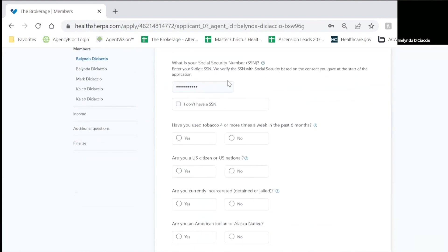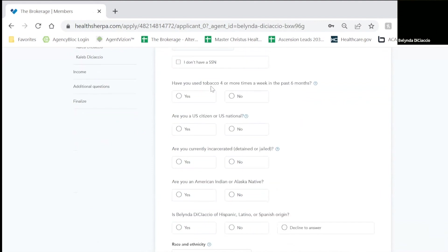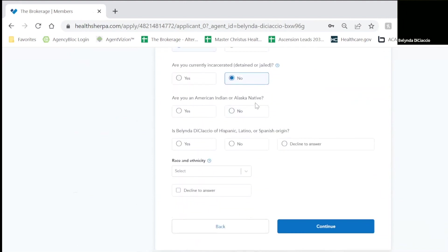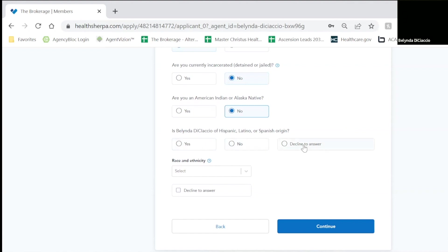Now based on the social security number that you keyed in on the first screen, it will automatically fill that in. It's going to ask if you're a tobacco user. Are you a U.S. citizen? Are you in jail? Are you an Alaskan native or American Indian? You have the choice to answer the next two questions, decline to answer, or you can answer them.